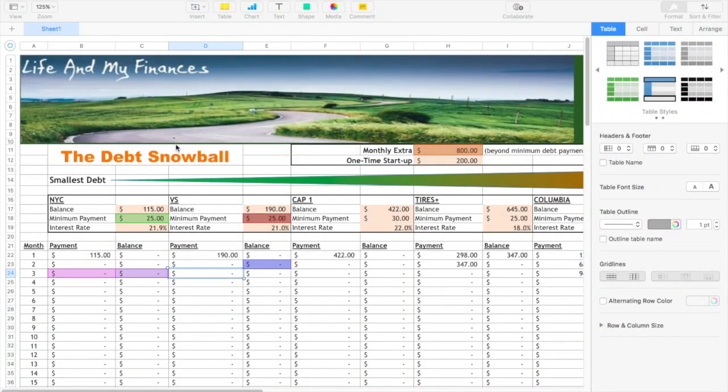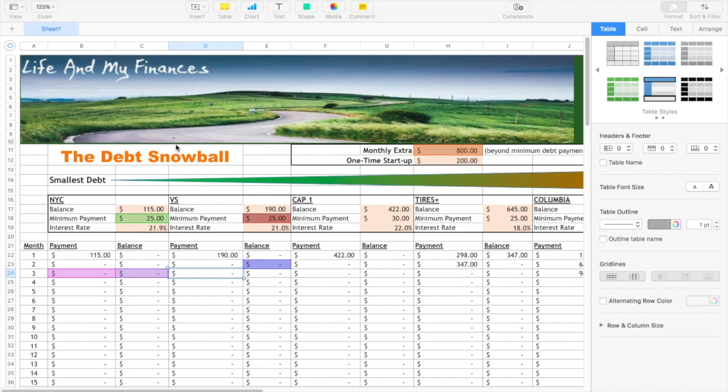Hey everyone, welcome back to my channel. Today I'm sharing with you how I'm paying down my debt by using the debt snowball method inspired by Dave Ramsey. In my previous video, I spoke about earning extra money and using it to pay down debt, and I will leave the link here and in the description box below.